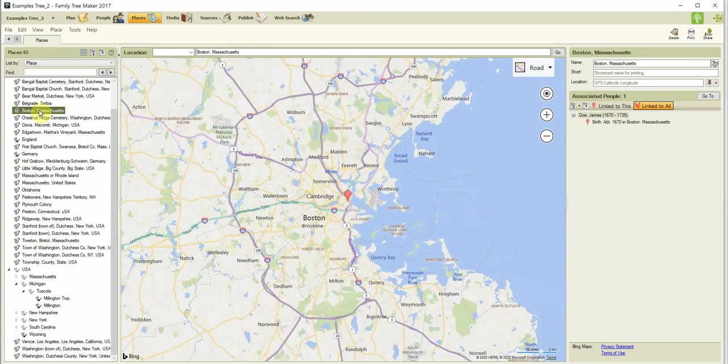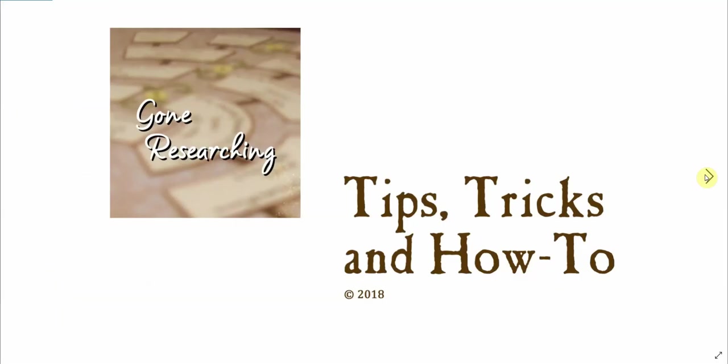I think it is important to first familiarize yourself with the Places workspace itself, so we will review it in the next video. I hope you enjoyed and learned something from this video. If you have not watched the videos before this one, I hope you will — it really would be beneficial to watch, especially if reading the companion guide or the built-in help does not thrill you. The next video will be on the Places workspace, part two. Thank you for watching. This has been Tips, Tricks, and How-To by Gone Researching.